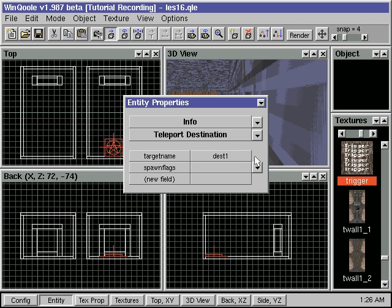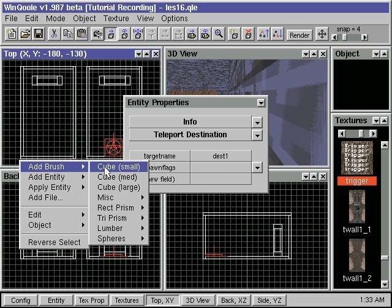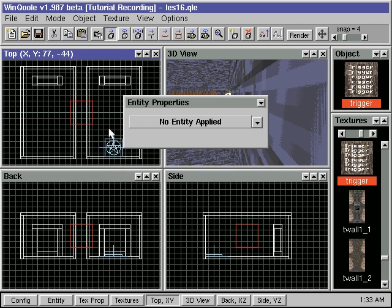Now we need to add the actual teleport trigger. We add and place a thin brush right in front of our first teleporter.